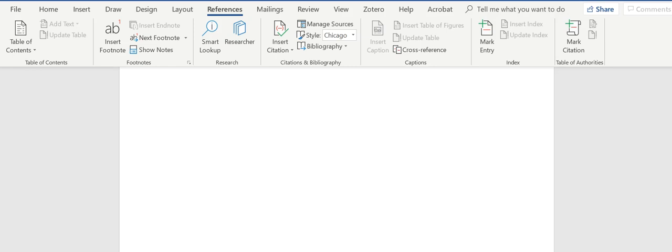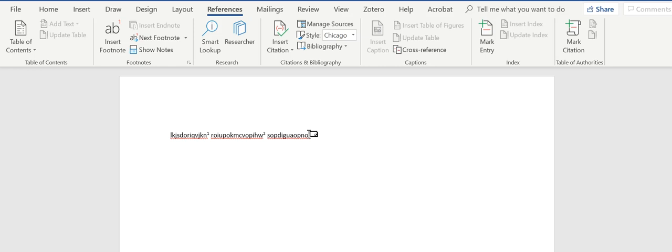I've got my little number at the bottom, and as you can see, it's given me the footnote here.